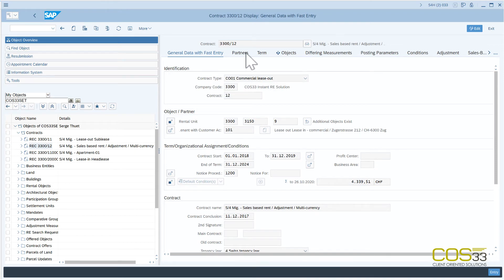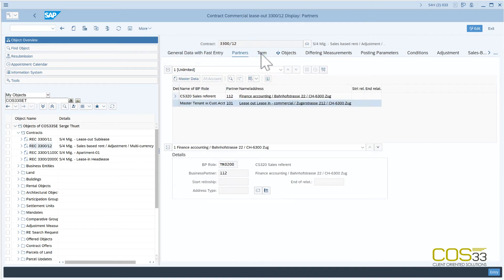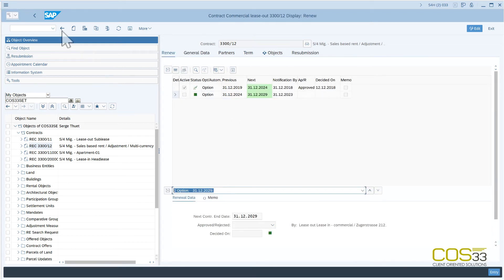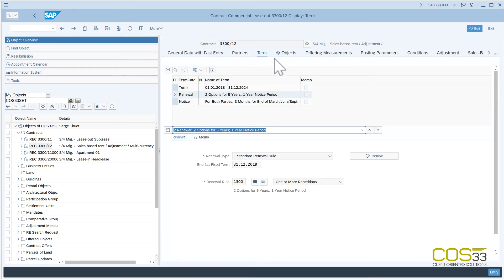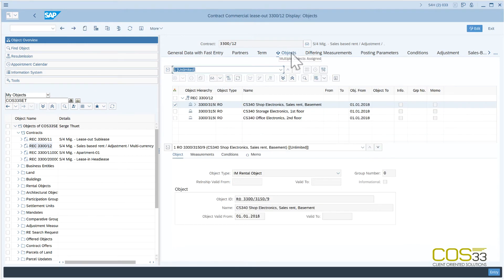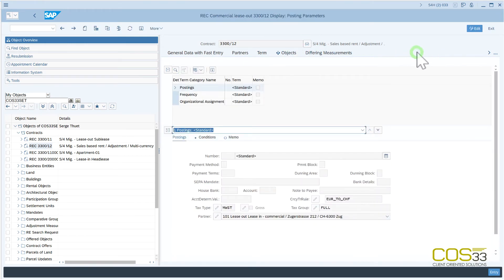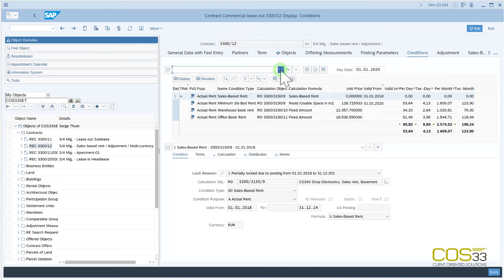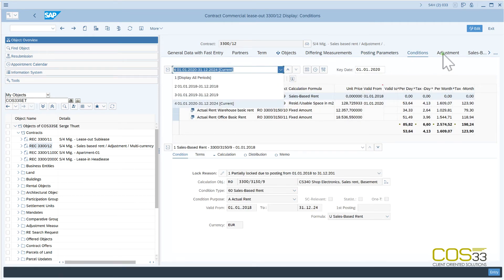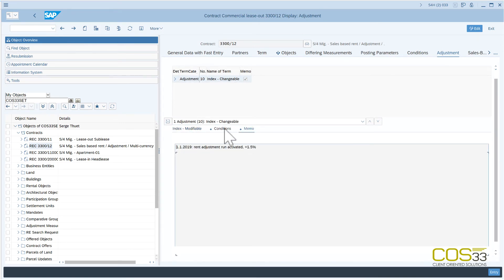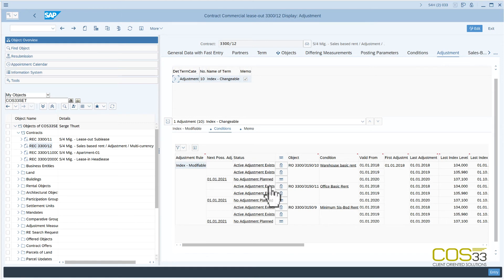The partner assignment has been processed. The history of the renewals has also been properly processed. The objects in the object tab have been properly assigned. The differing measurements and the posting parameters have been accurately created. Concerning the conditions, all of them have been generated along with their history. In the Adjustment tab, we see that the CS340 migration cockpit also created the memos. The challenging task of copying the condition adjustment history has also been completed.